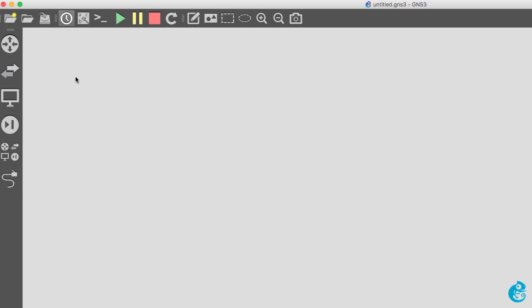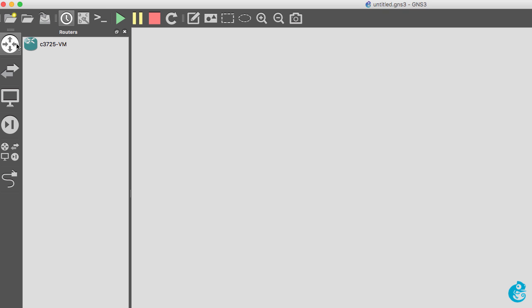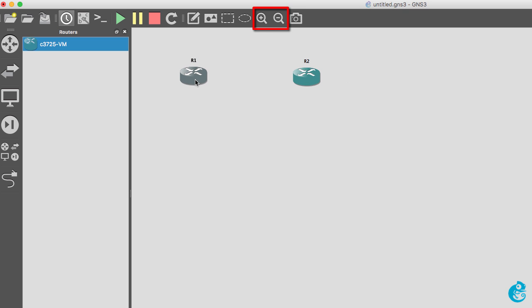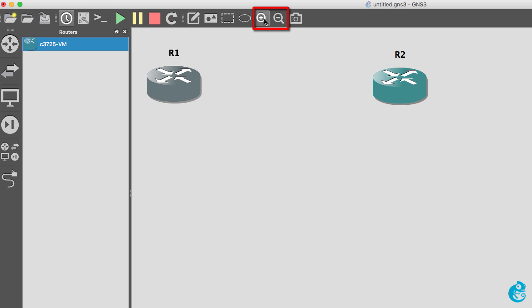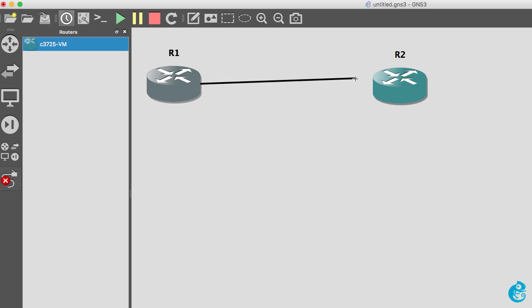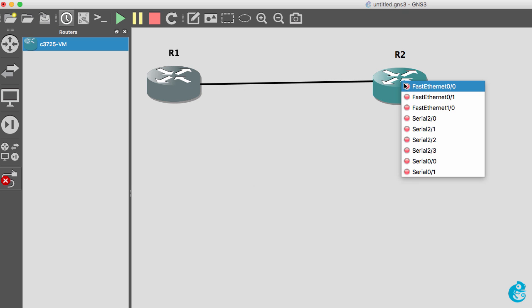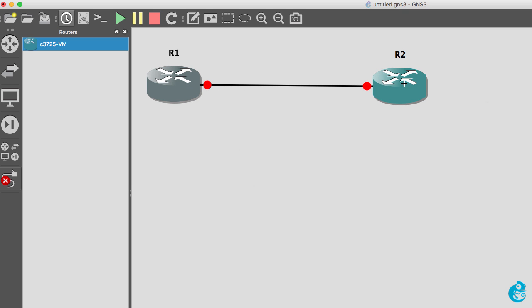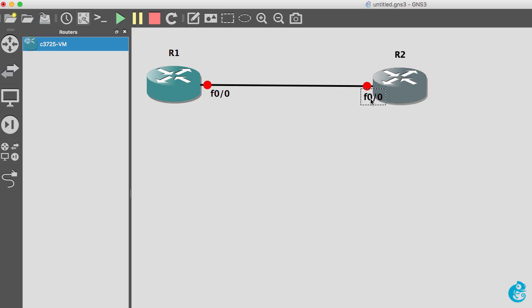So that's how you download and configure GNS3. What we can do now is create our first GNS3 topology. So I'm going to drag two routers to the workspace. I'll zoom in to make it easier to see. What I'll also do is add a link using the fast ethernet interfaces between those two routers and I'll click show hide interface labels to show us the interface labels.